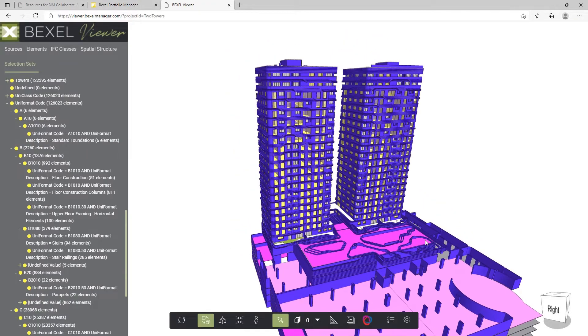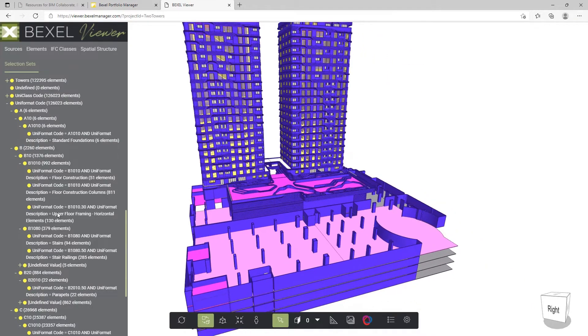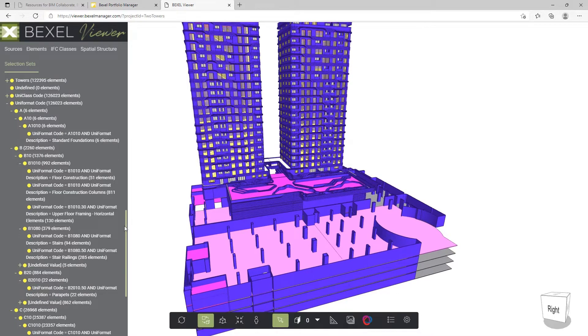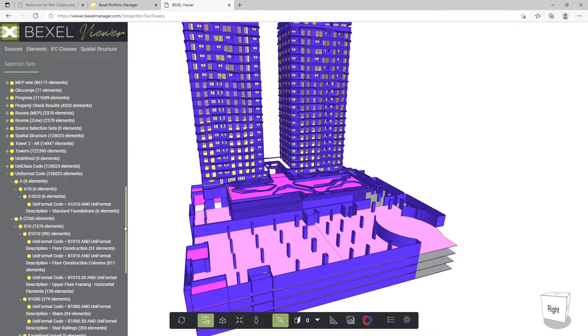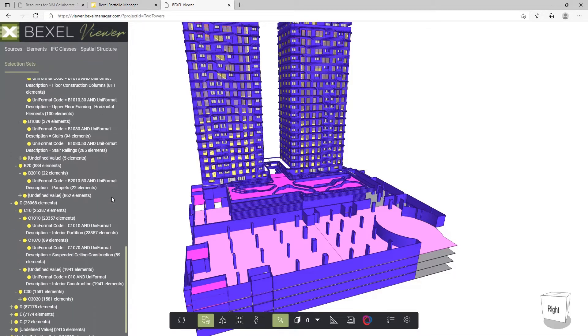Connect the BIM model with cloud-based BexelViewer. Analyze and work with added properties using a desktop, tablet, or mobile browser.